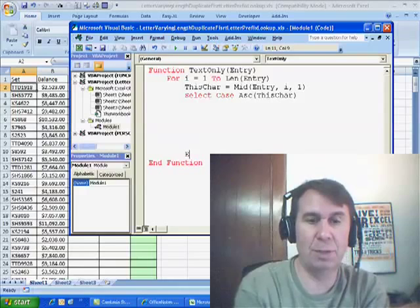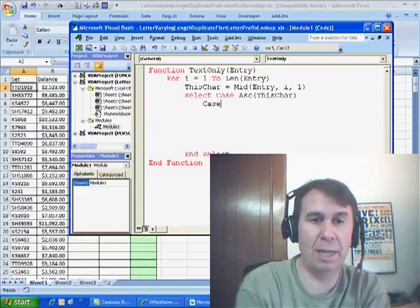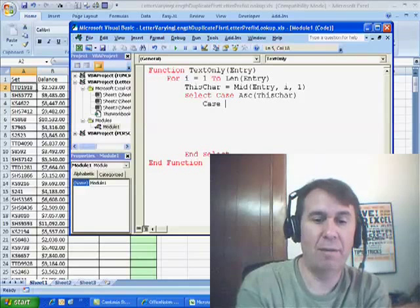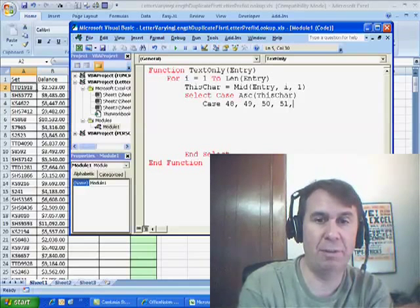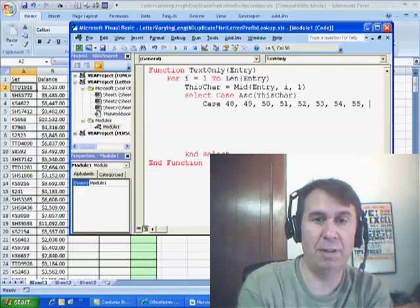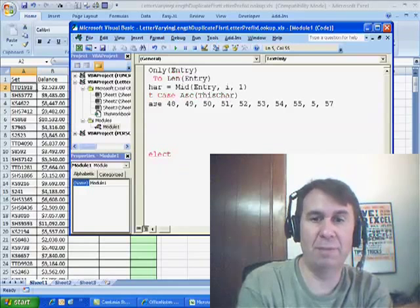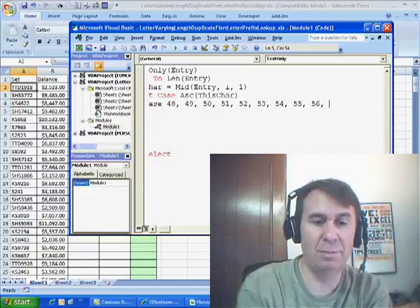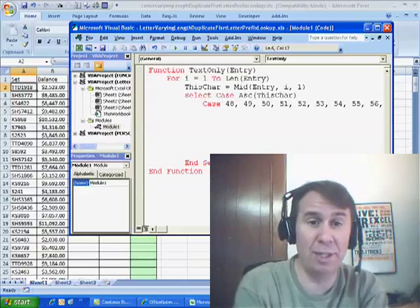Select Case is pretty cool. What I want to do is find all the digits — the digits are case 48 (that's a 0), 49, 50, 51, 52, 53, 54, 55, 56, 57. If we get any of those, I don't want to do anything because I want to ignore the digits.